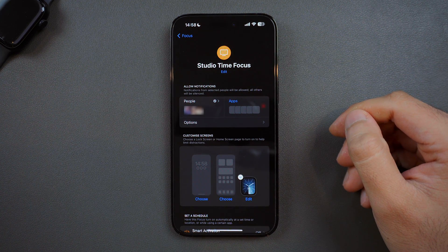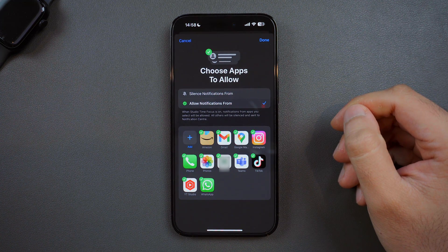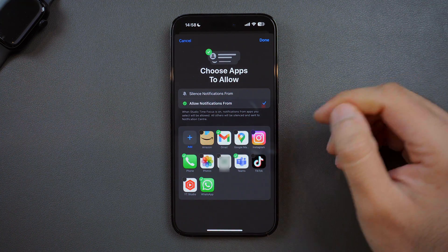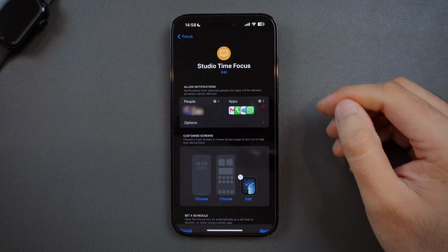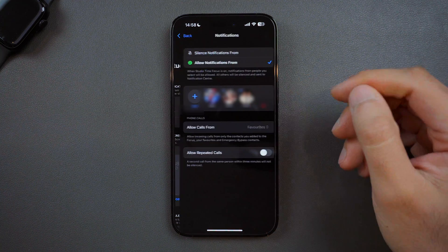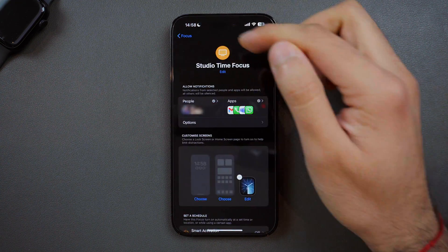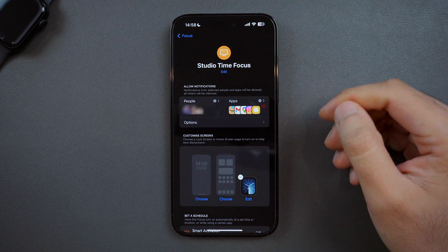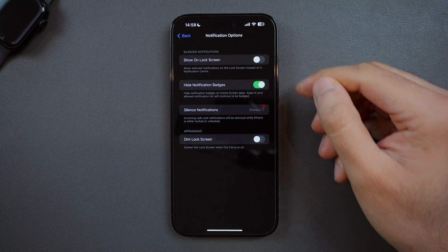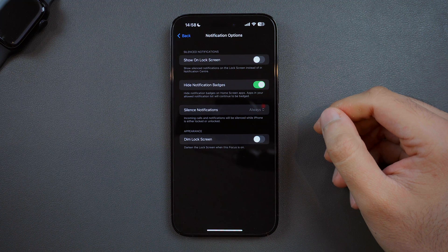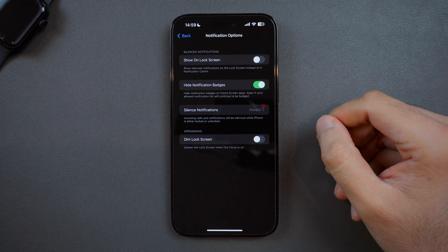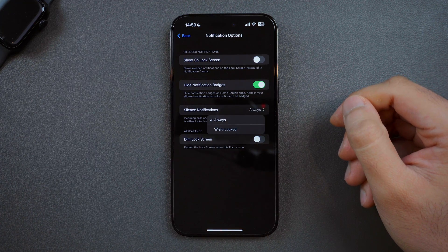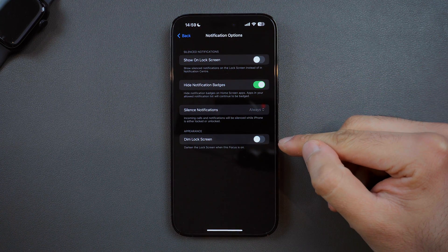Now we move on to setting up app notifications, which are similar to people notifications. You can either silence or allow certain apps — in this case I'll allow Gmail, Phone, Teams, and WhatsApp. I also suggest going back into the People options and turning on Allow Repeated Calls to make sure people can reach you if they call in quick succession, and going to the App options and turning on Time-Sensitive Notifications. You can also choose to show silenced notifications on the lock screen, hide notification badges, silence calls always or only while your phone is locked, and dim your lock screen while focus mode is on.